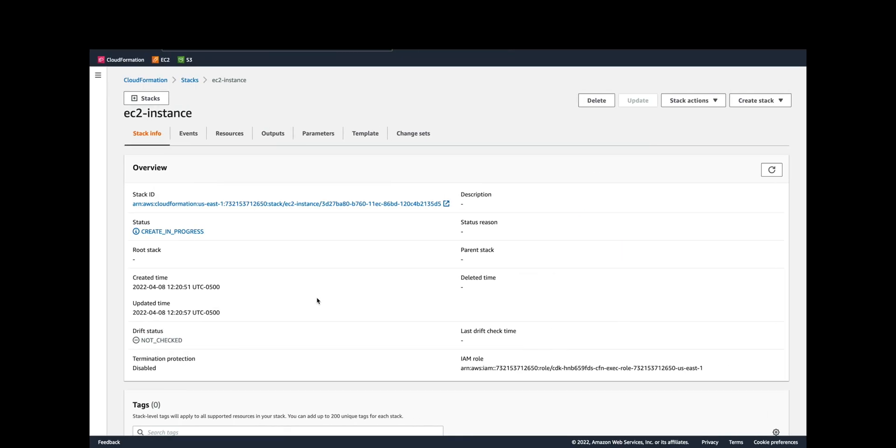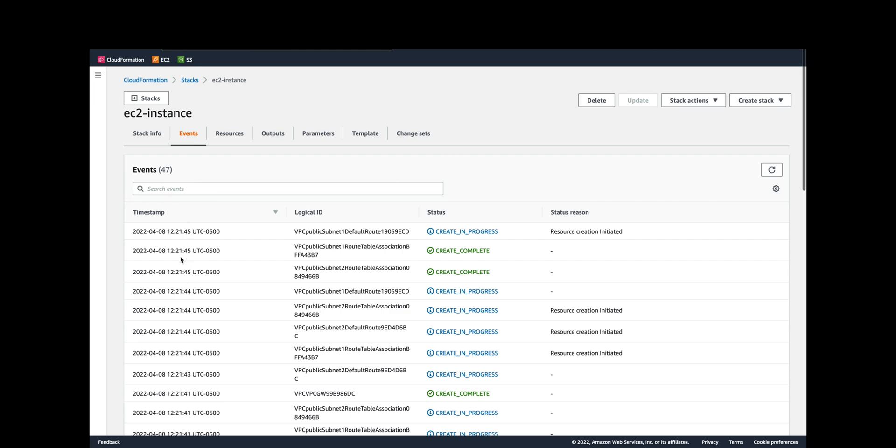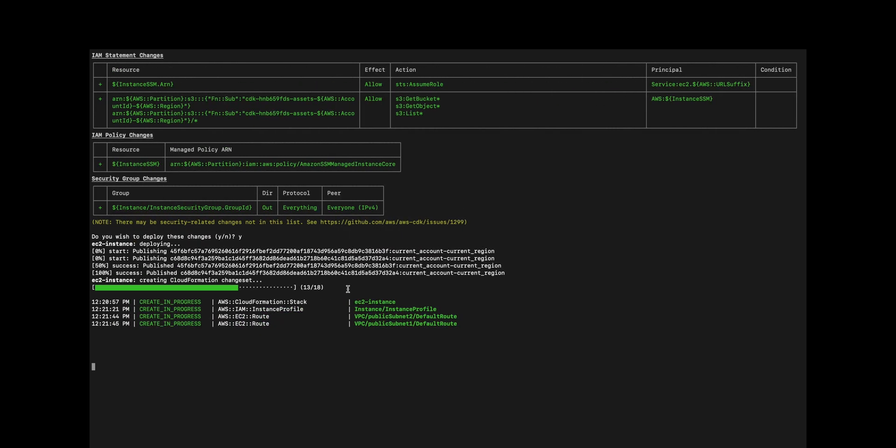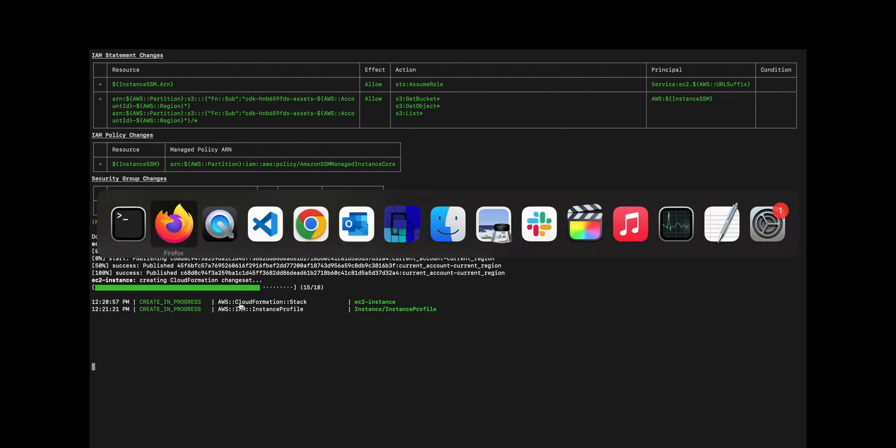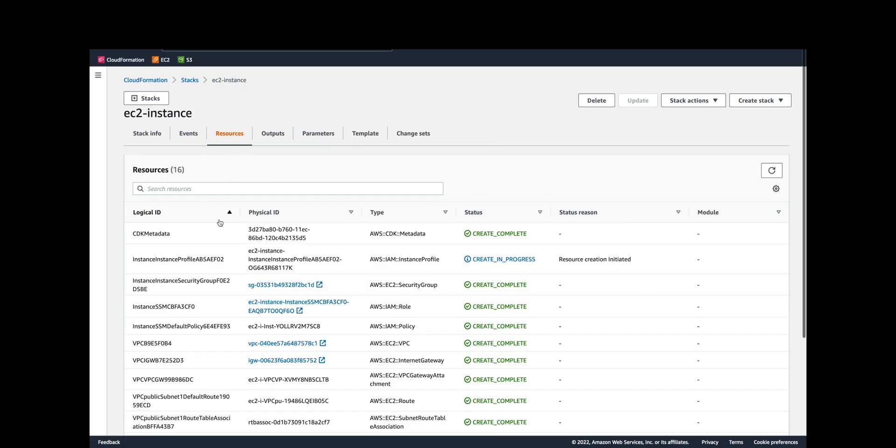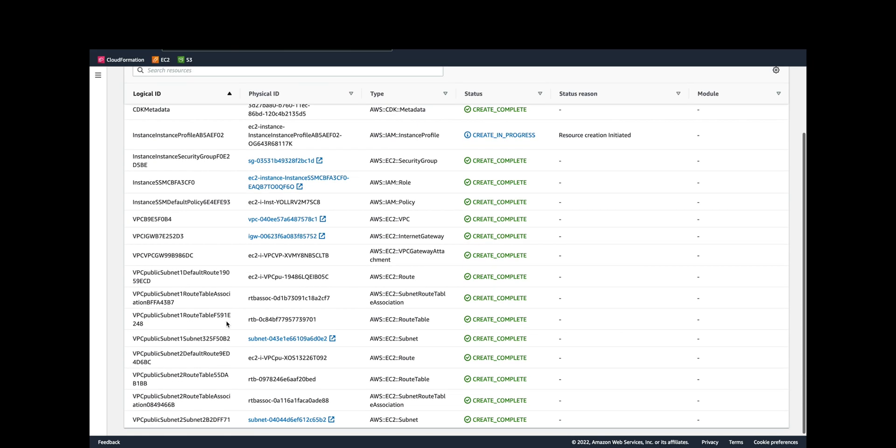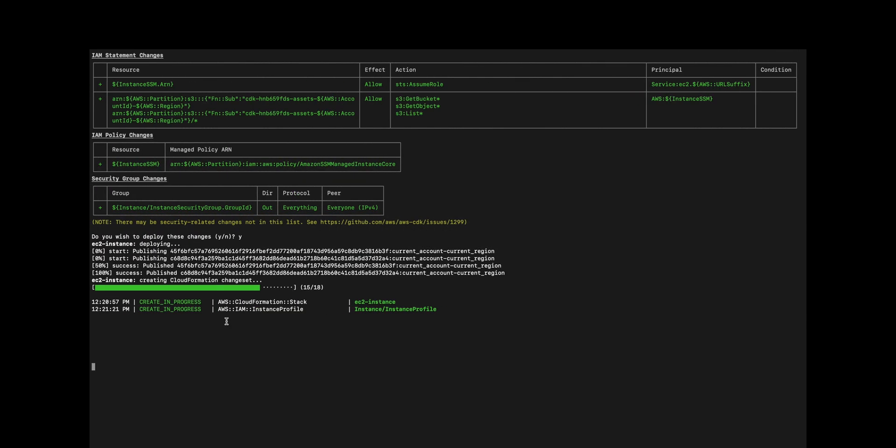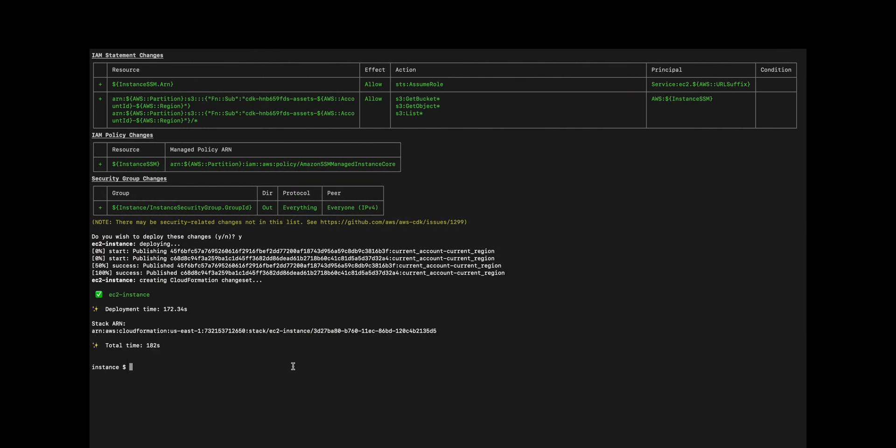It tells you some of the confirmation resources and the status and the time within this progress bar. Of course all of that corresponds to what you would see in the console with your create in progress. If you went to events, the timestamp, the logical ID, the status... that same information is being presented to you in the terminal in a different view. One of the resources that we'll get out of this is the actual EC2 instance ID. We don't have that yet, but it's on the way. Okay, this deployment is complete. It took about 182 seconds, so if my math is right that's about two and a half minutes.